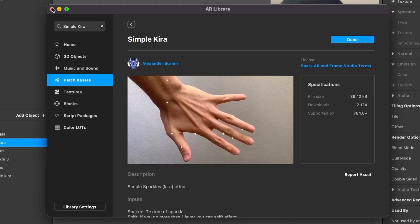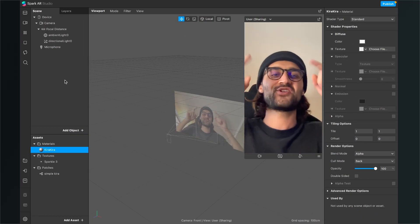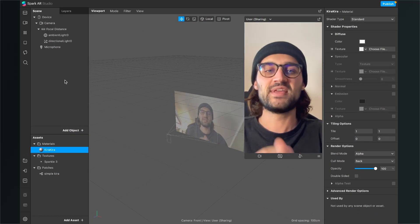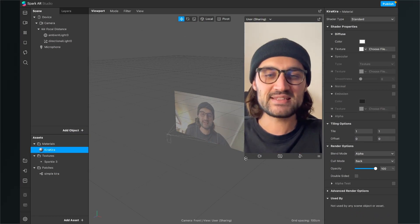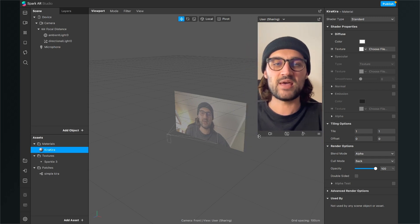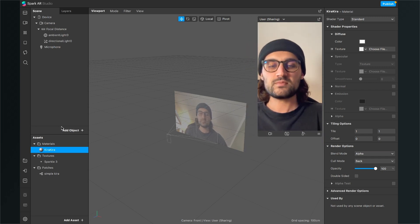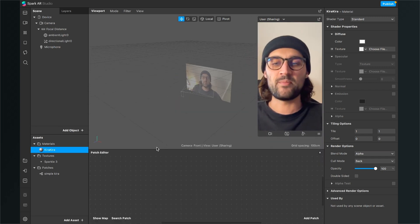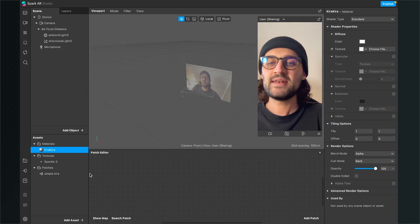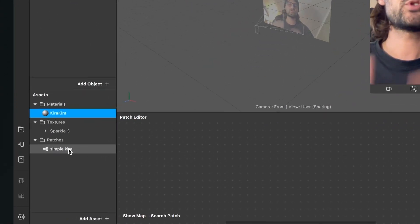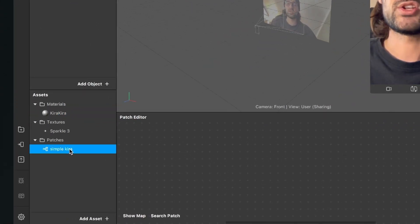After the download is finished, you can close the AR library and we can continue creating the filter here. So the next step is that we open our patch editor. Then just drag and drop the simple Kira patch you have just created into the patch editor.